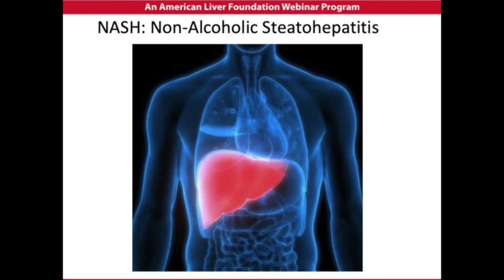Did you know that non-alcoholic steatohepatitis, or NASH, is a type of non-alcoholic fatty liver disease? If you have NASH, you have inflammation, excess fat, and liver cell damage in your liver. Usually, NASH will cause few or no symptoms. Certain health conditions, including obesity, metabolic syndrome, and type 2 diabetes, increase your chances of developing NASH.